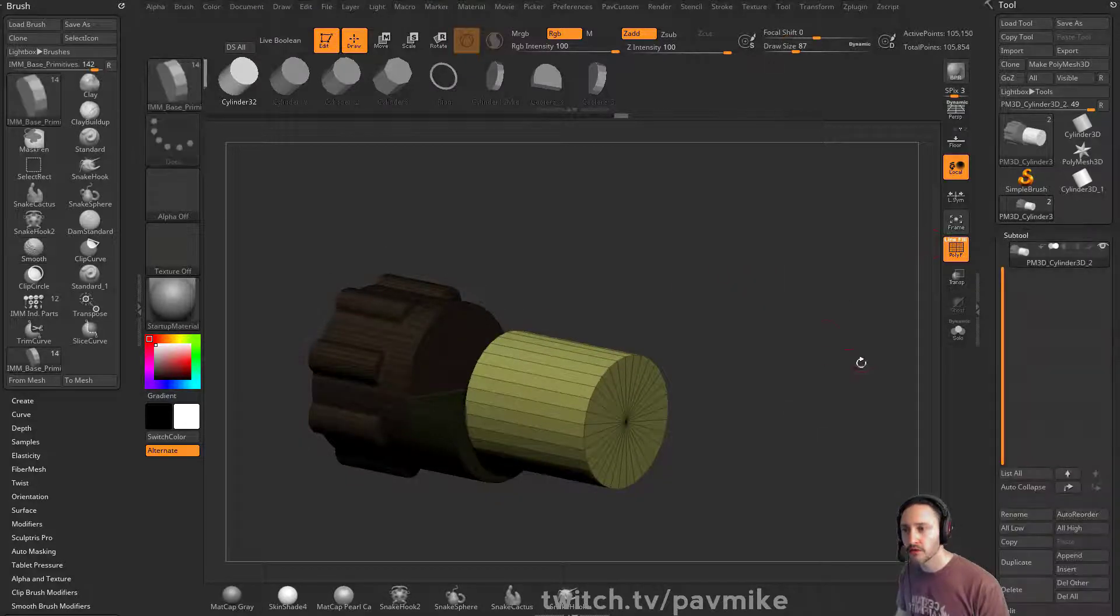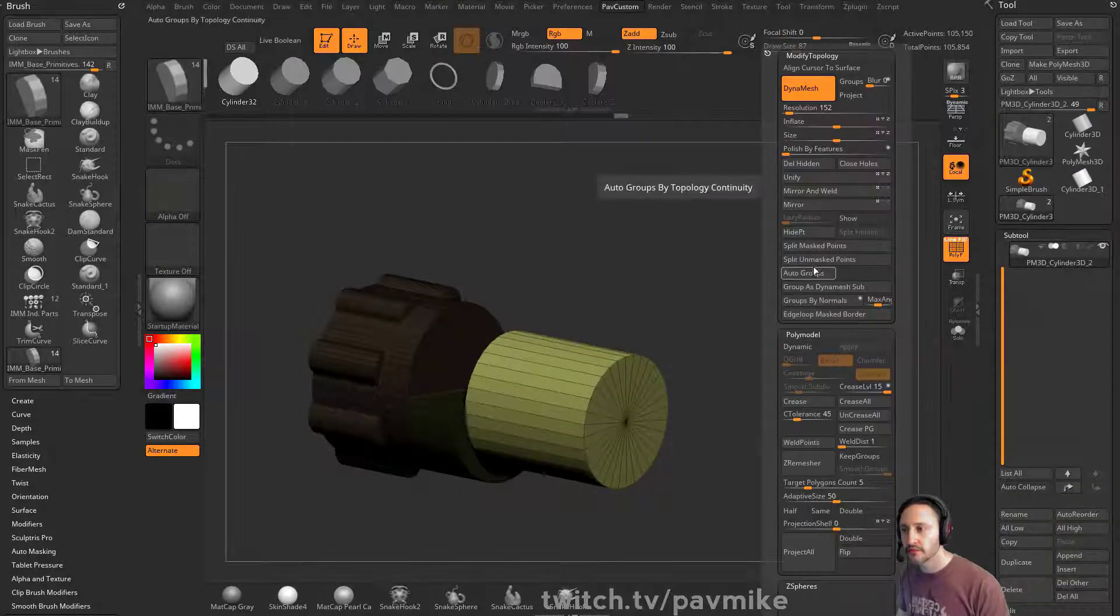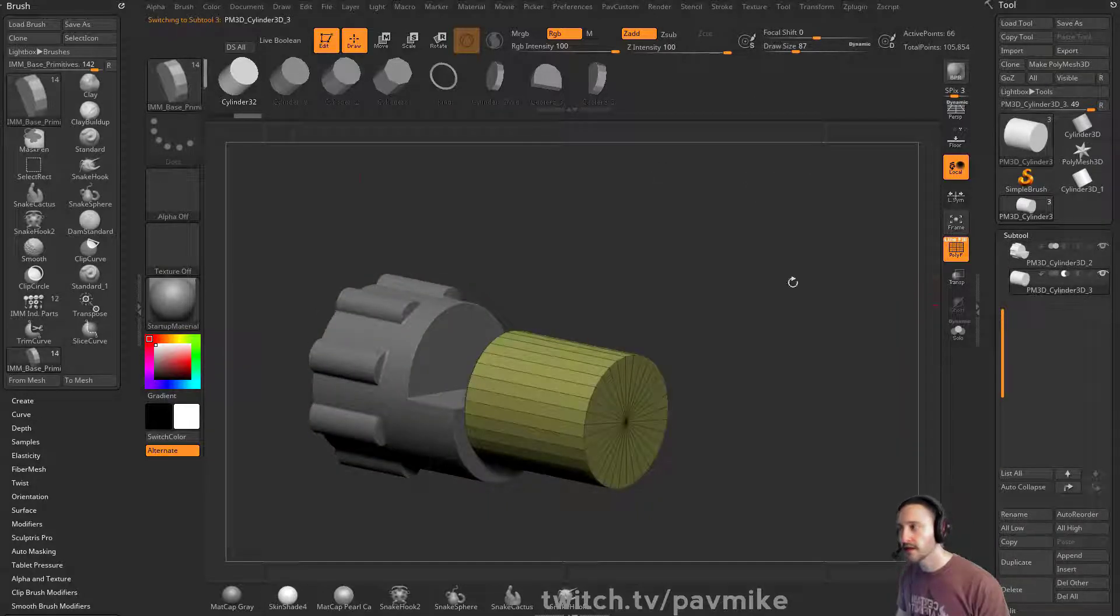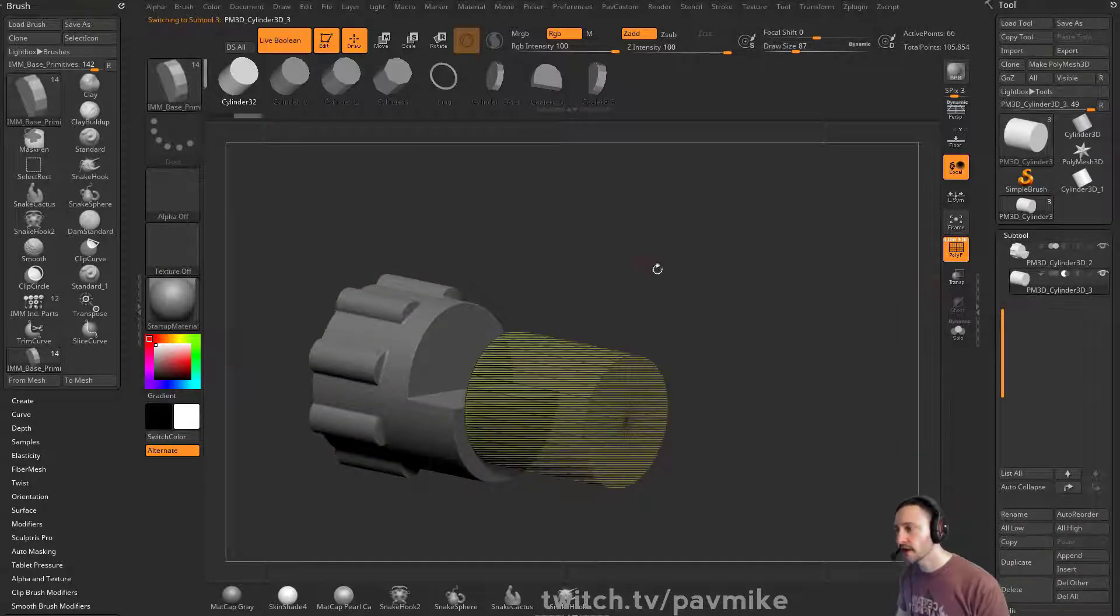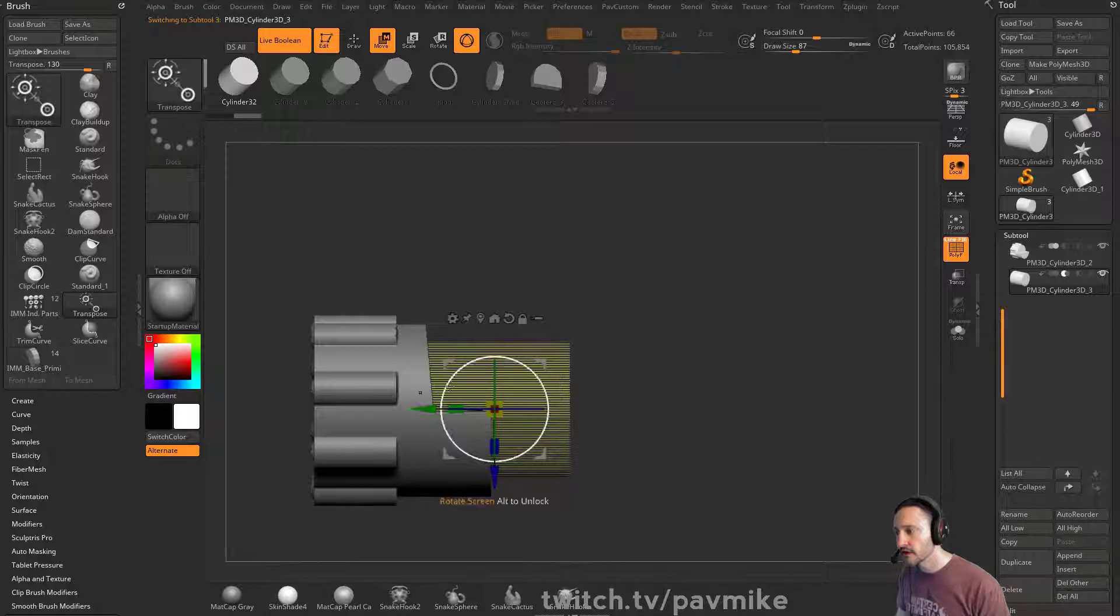What I'm going to do is I'm going to previs this. So I'm going to do a split unmasked points, shoot this underneath it, turn that to negative, turn on live boolean, move this into place.